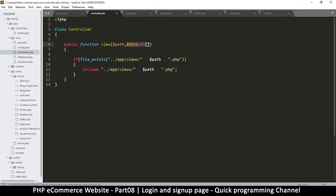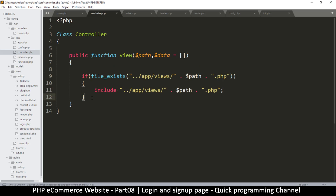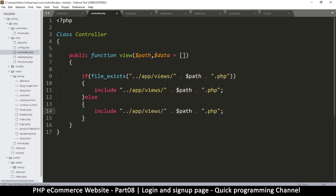So I'll go to the main controller inside core. If the file exists we look at the views and show the view, but if the file does not exist let's show a 404 instead. I'll add an else statement and copy the include path, replacing it with 404. Inside views there's a folder for our theme, so this is a candidate for the config.